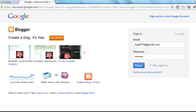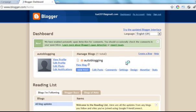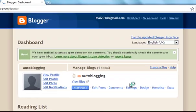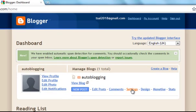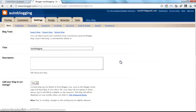Once logged in, we would be redirected to the Blogger blog dashboard. If you don't already have a blog, you can create a new one by clicking the Create a Blog button. If you already have one, or just created one, click the Settings button under the blog name that you want to automatically post to.